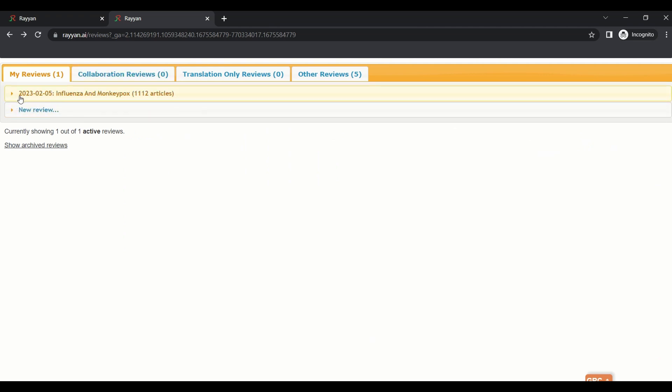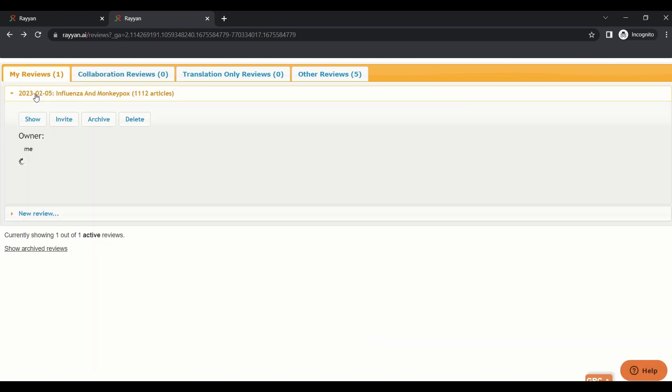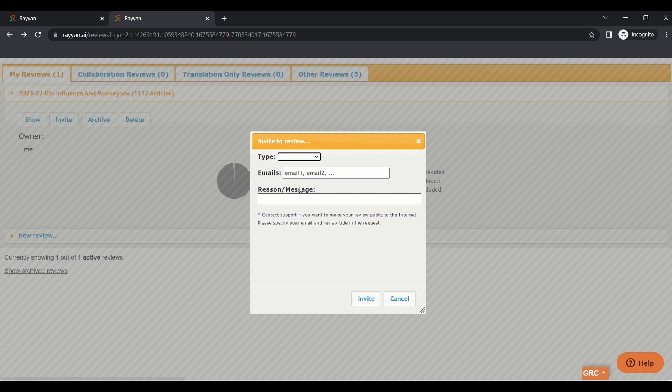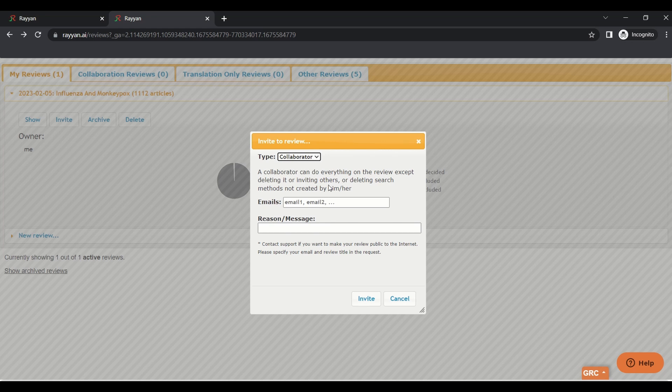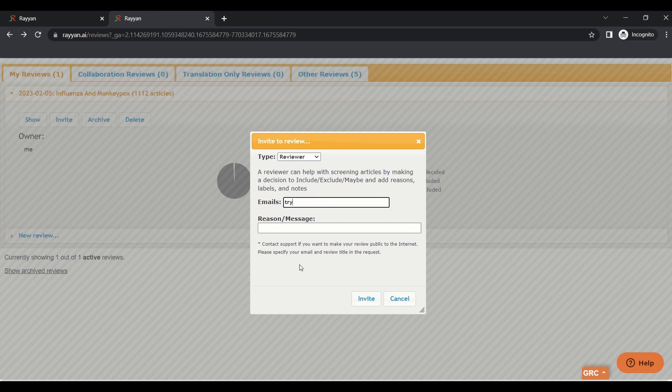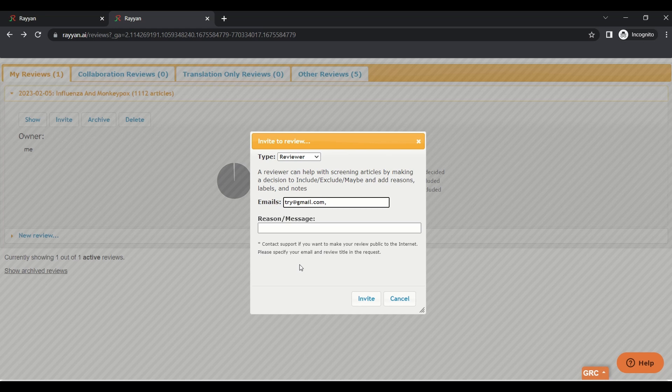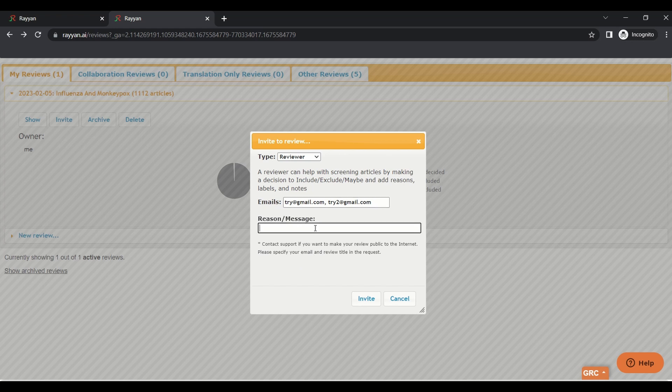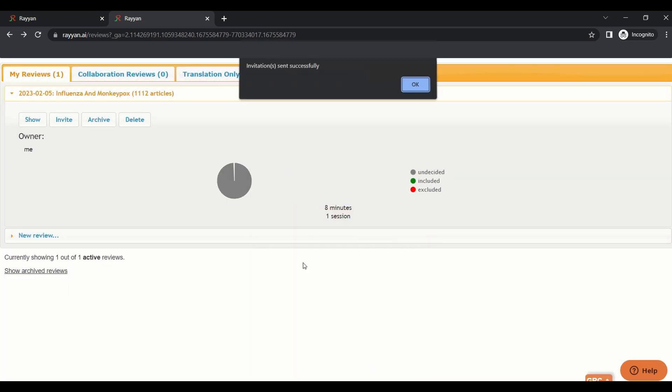To invite new members, you find your work here on monkeypox. You just press invite, a collaborator. Type of invite is a collaborator who can do anything in your papers except deleting research unless it's created from him. If you are a viewer, you're just incorporated in inclusion and exclusion and maybe and adding reasons. You can put an email here, like try@gmail.com. You can add someone else by putting a space and adding another email, try2@gmail.com. If you need a message, please review my papers, please. Then you send the invite and an invitation link will be sent to him.